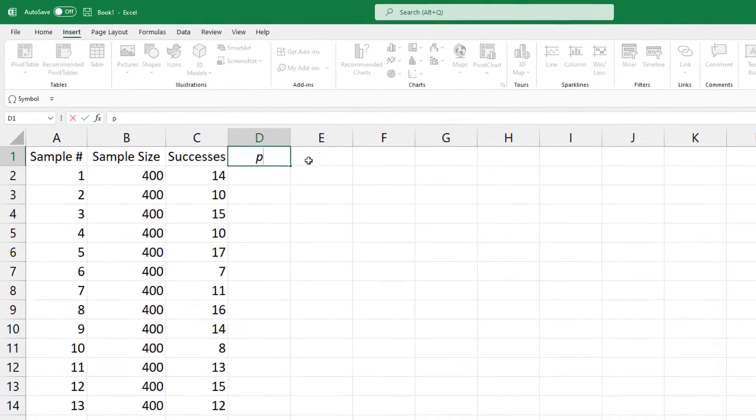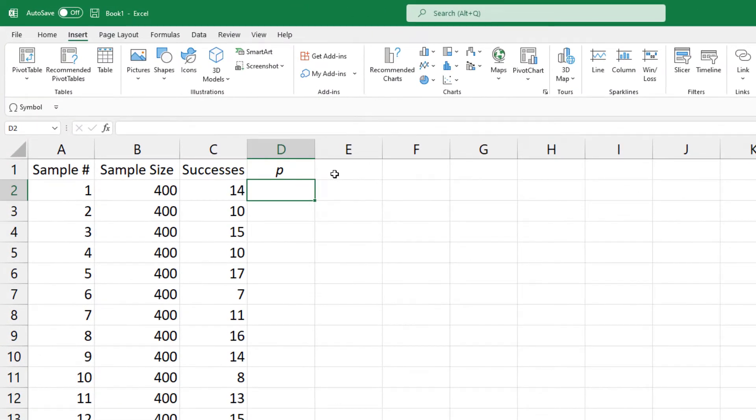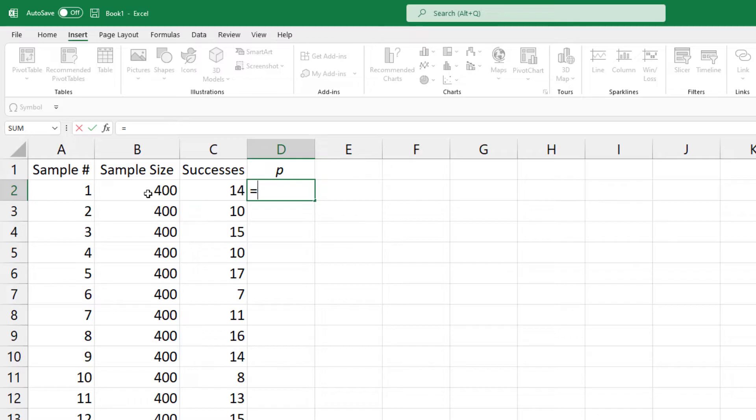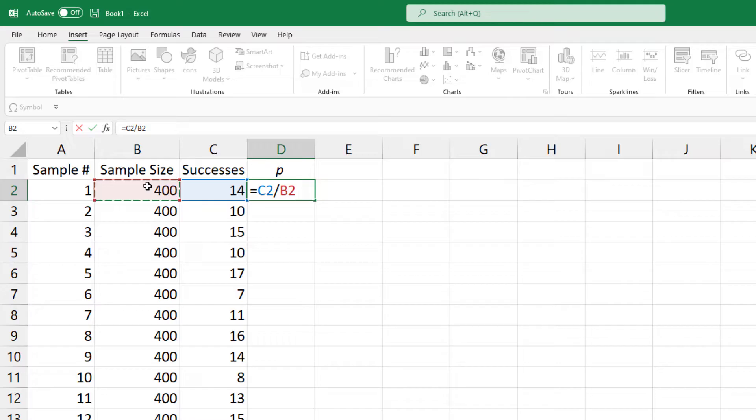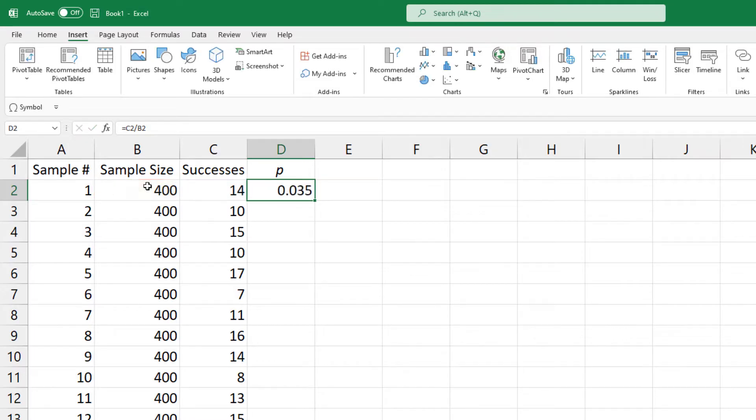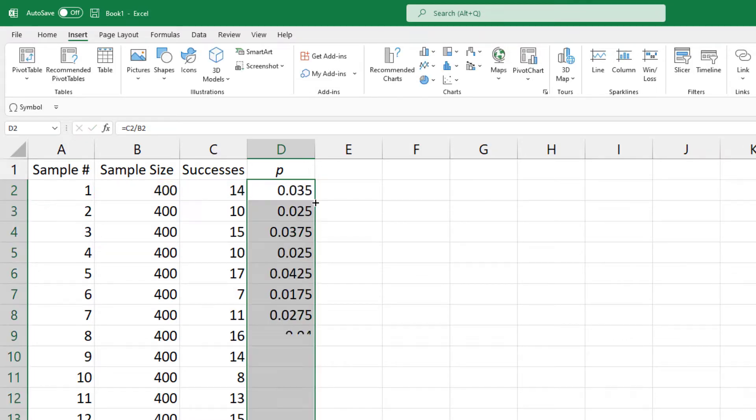I will place the sample proportions here, which is calculated using successes or defectives divided by the sample size. Ctrl-Enter and double-click the fill handle to copy it down.